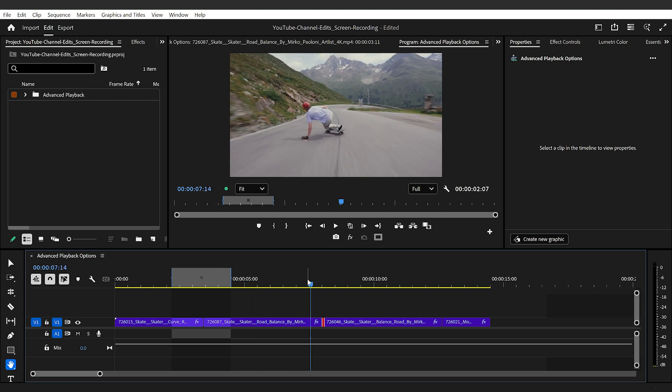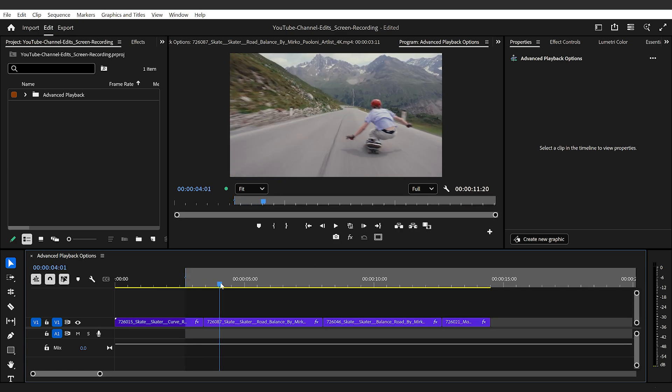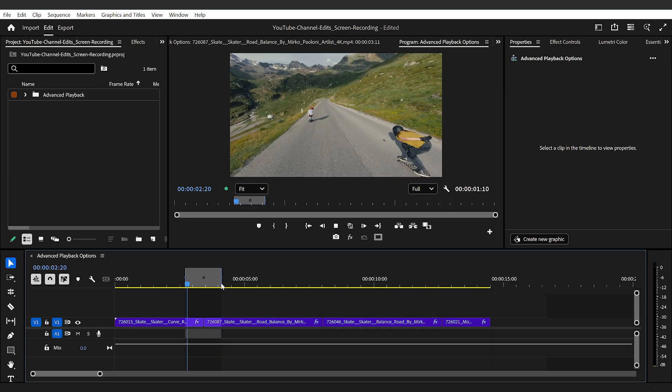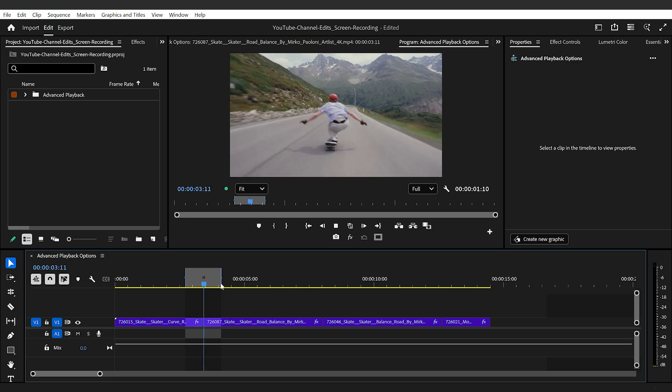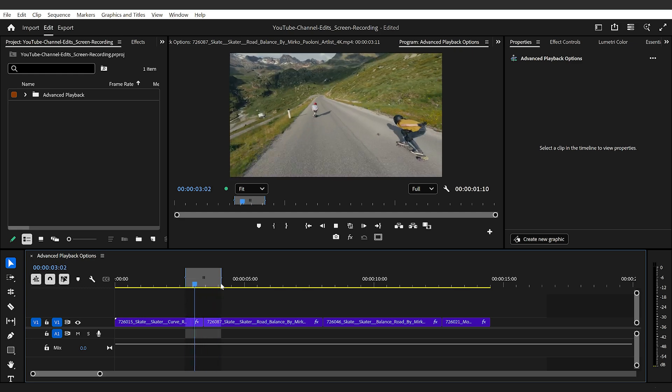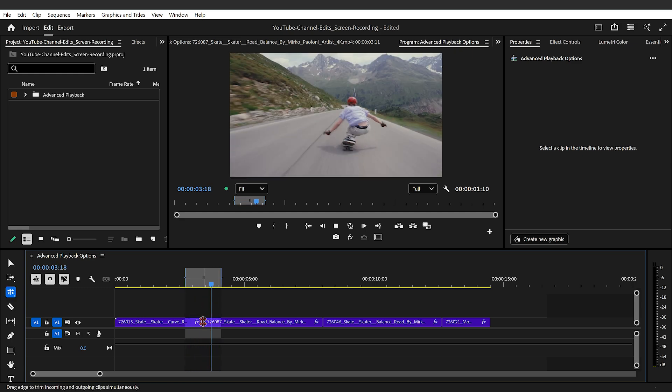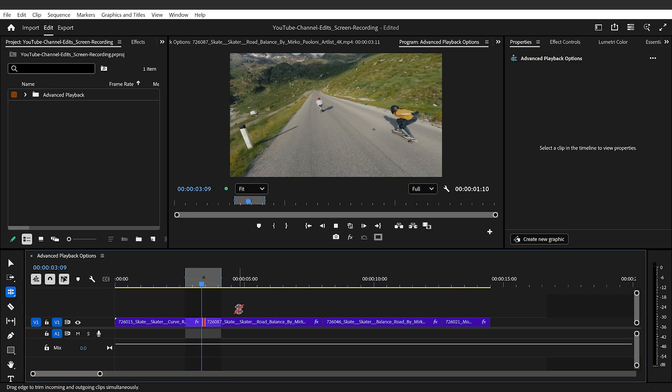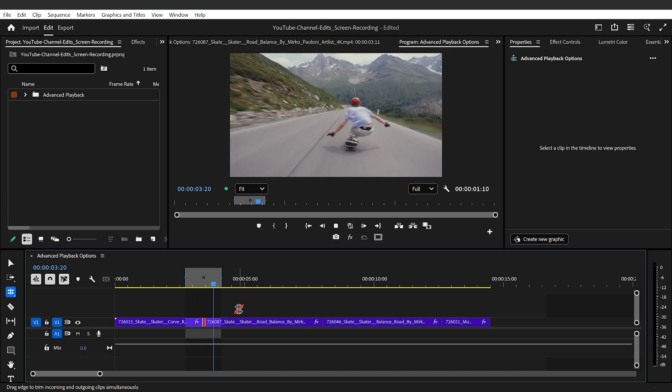Now, I think the ultimate way to be using this is finding the edit you want to adjust, setting in and out points, then using the play in to out playback option with loop toggled on and tweak your edit while watching a live preview until you're happy with the result.